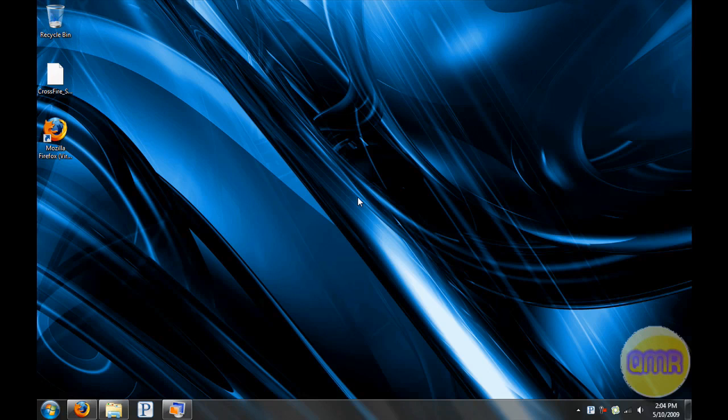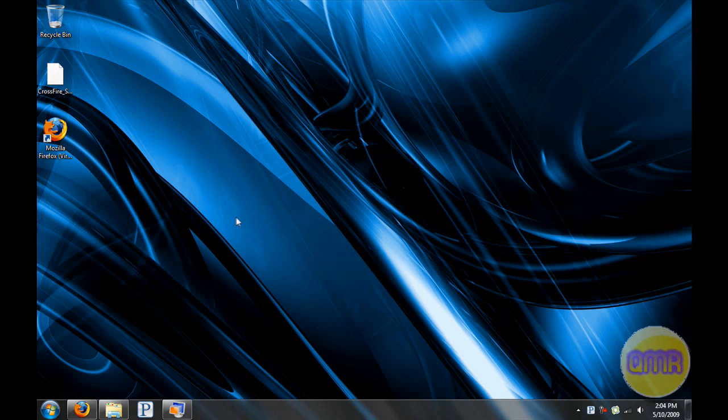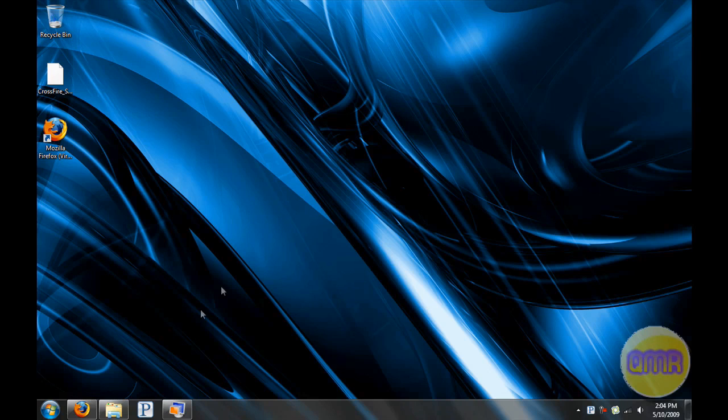It was just recently released for the release candidate of Windows 7, and that's what I'm running right here - Windows 7 release candidate. I'm going to show you exactly what that Virtual XP mode is, what it does, and how to install it.